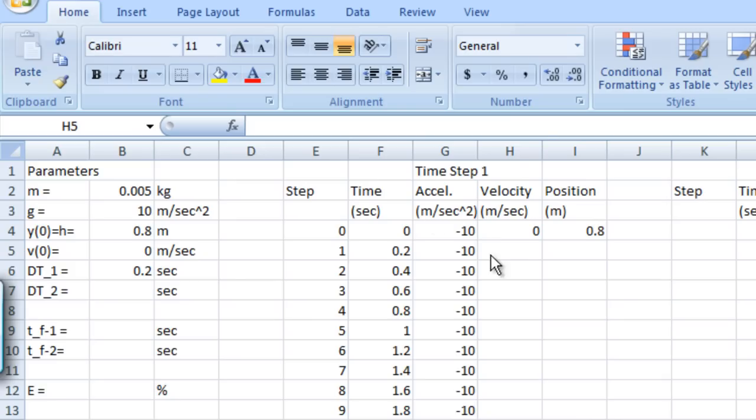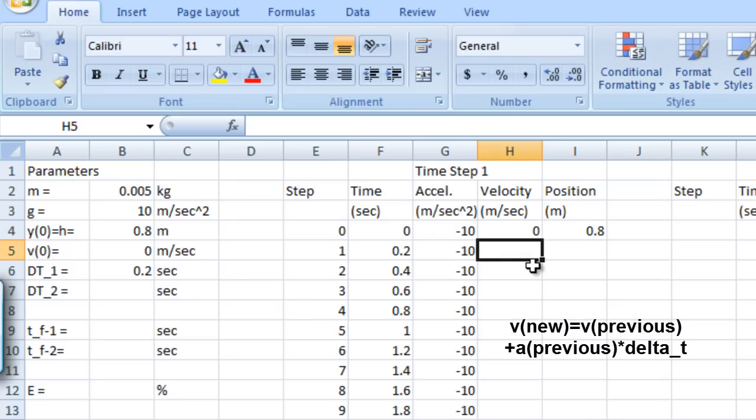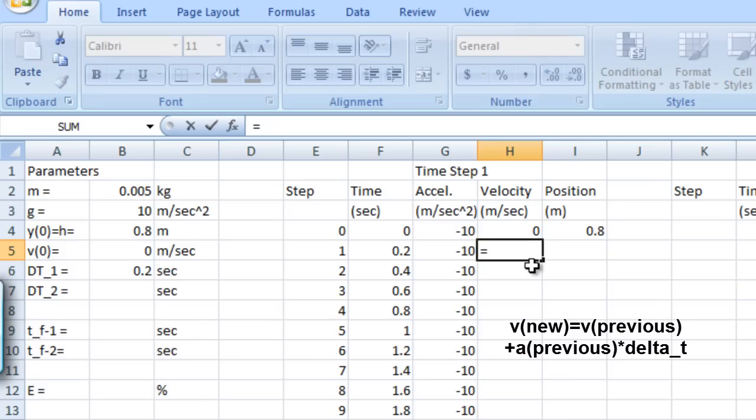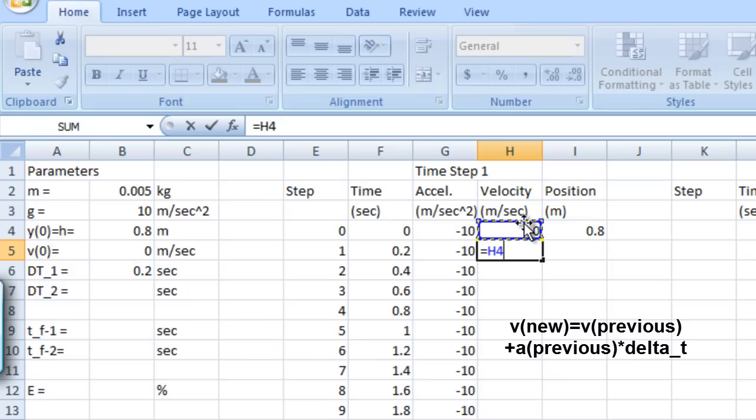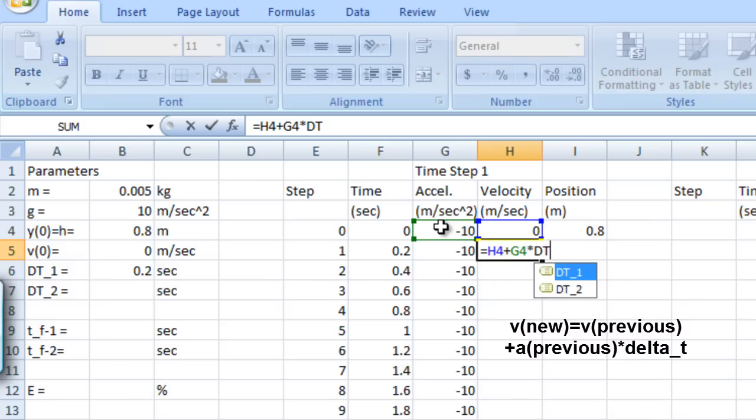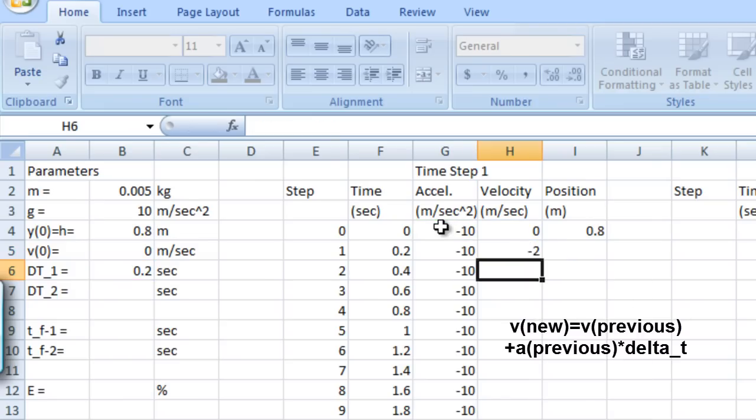So let's start with the velocity, and we should remember that the new velocity at any time step equals the previous velocity plus the previous acceleration times delta t. So we will enter a formula here that gives us that expression, equals the previous velocity which is found here in cell H4, plus the previous acceleration from cell G4 times delta t. That's our dt underscore 1.